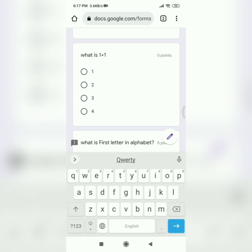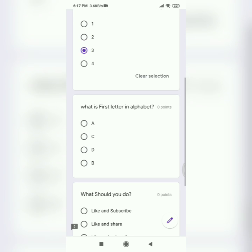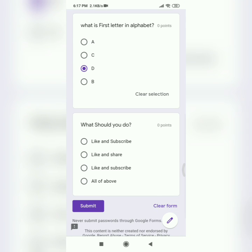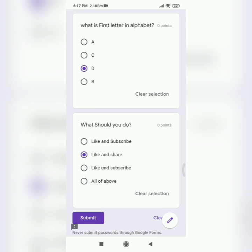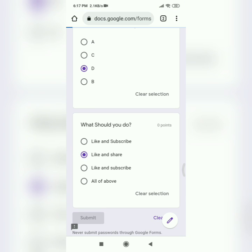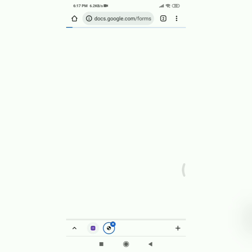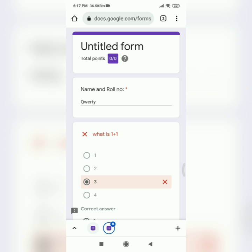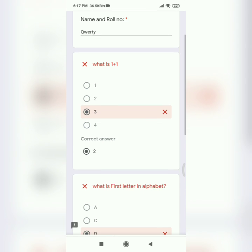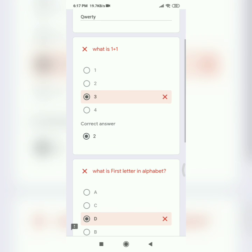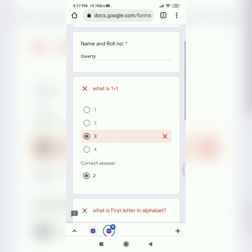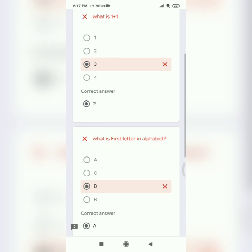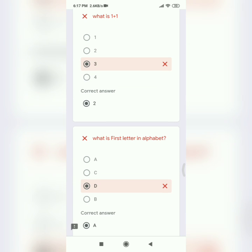So first, do whatever you want and then submit the quiz or the form. Then in the answer section, what is 1 plus 1? The answer was 2, so it displays the correct answer here.